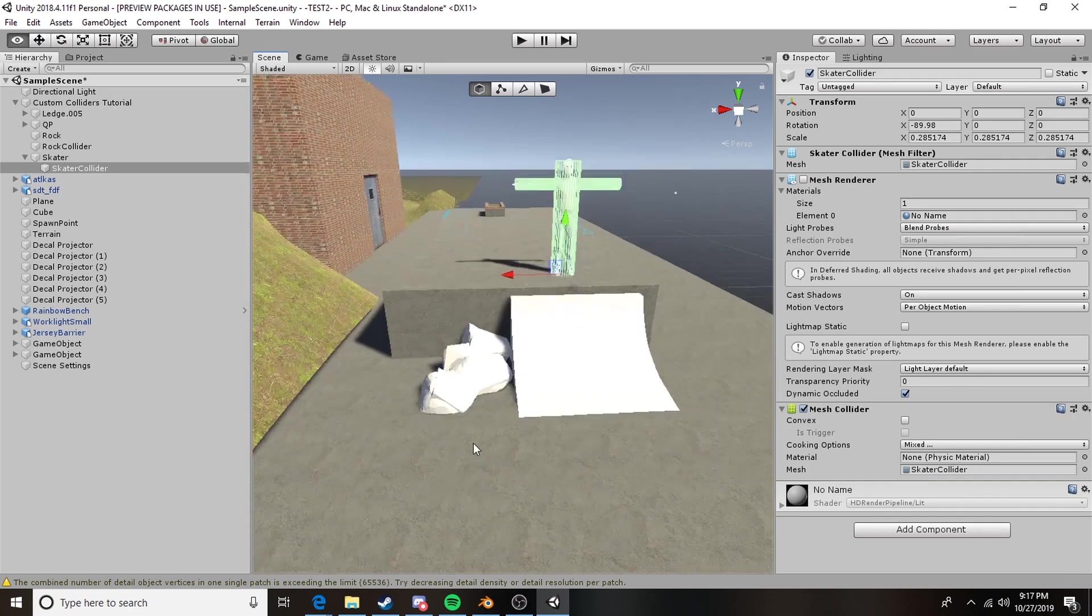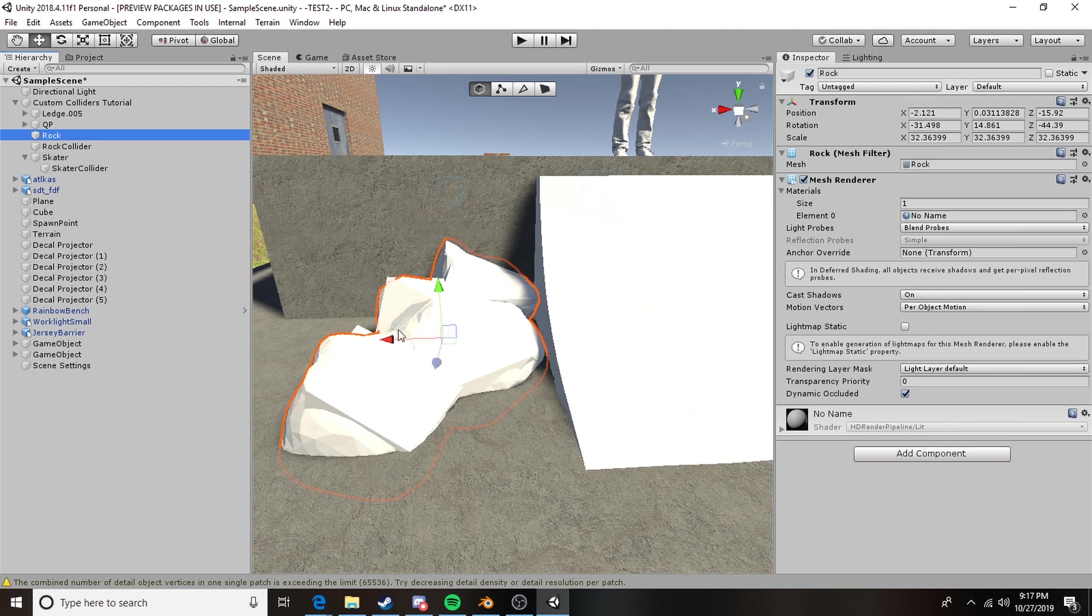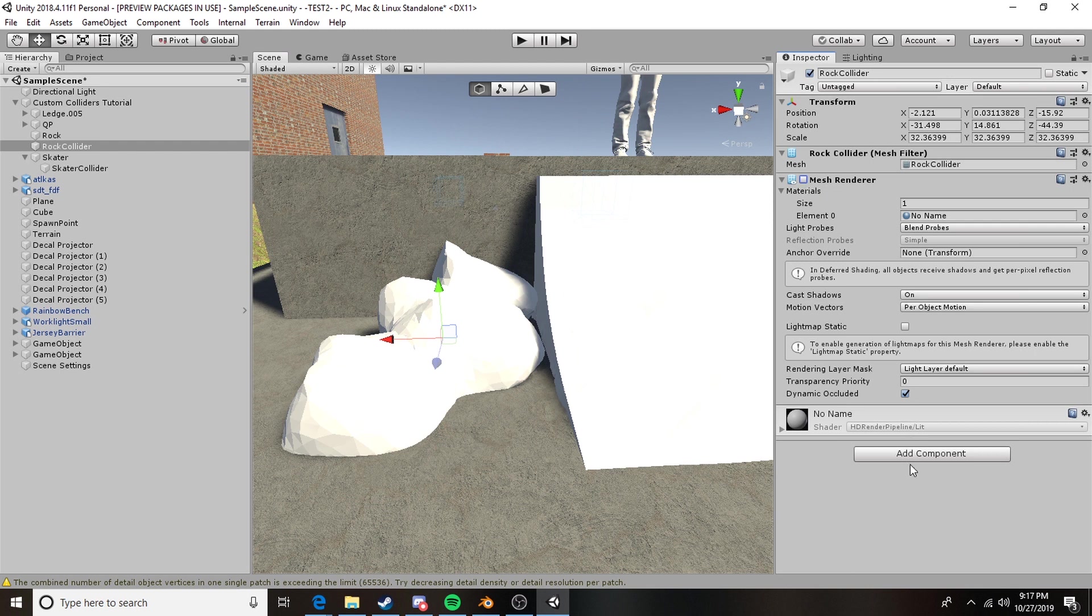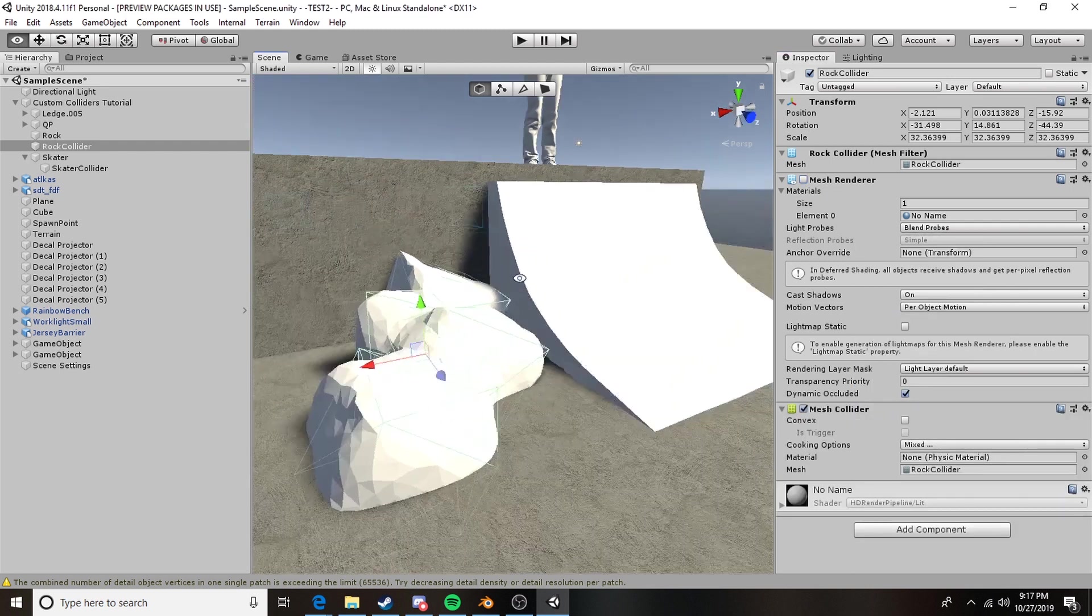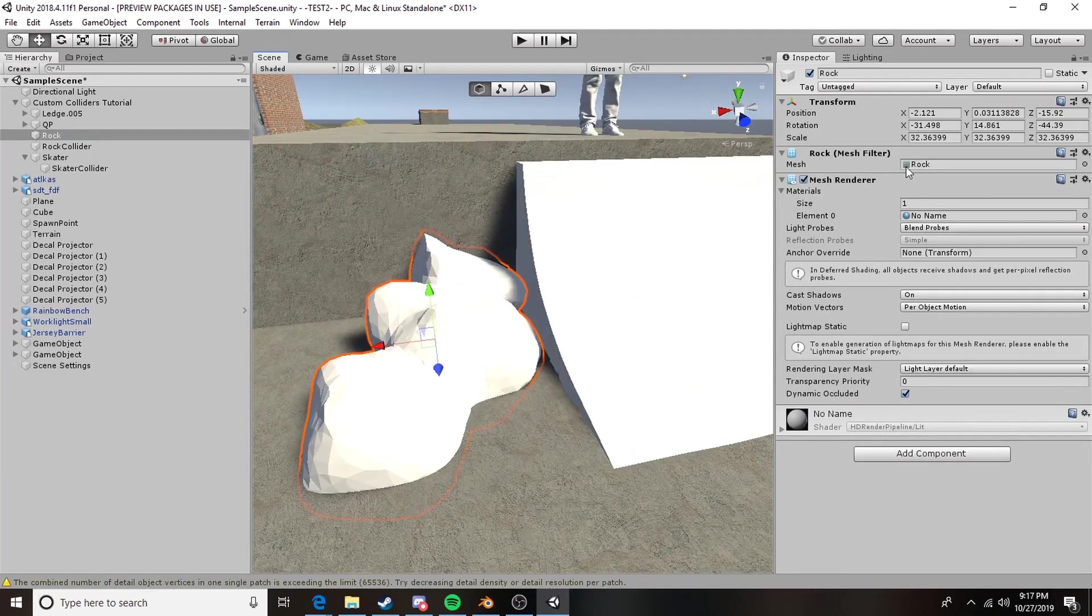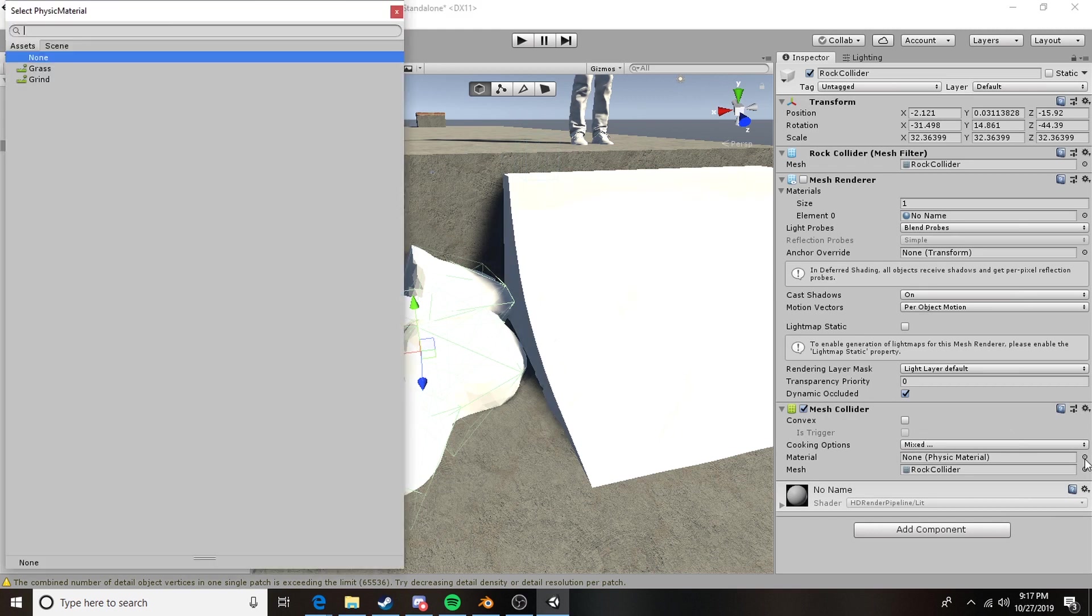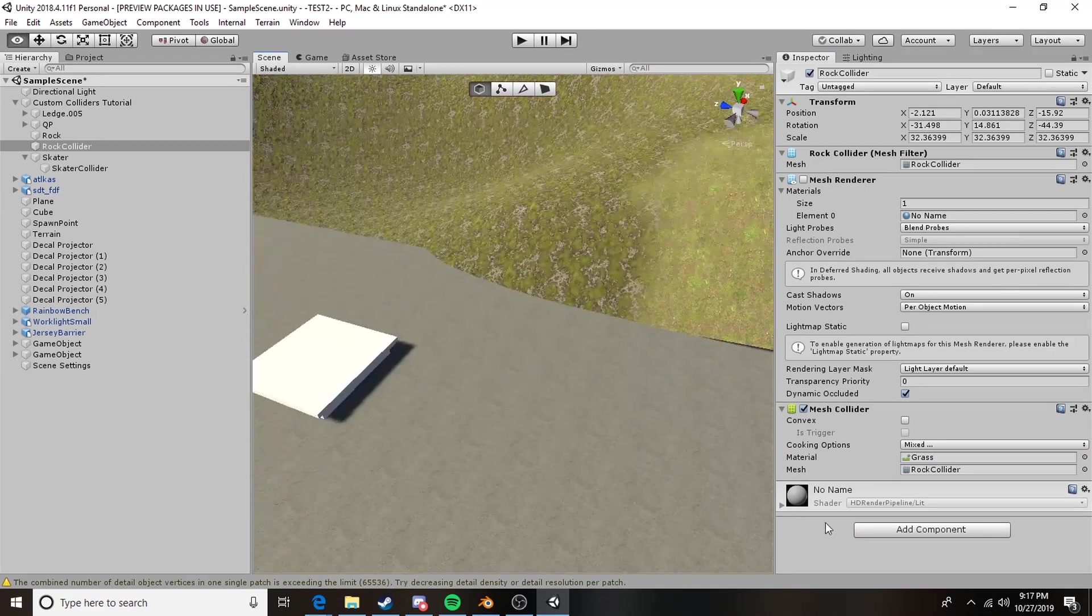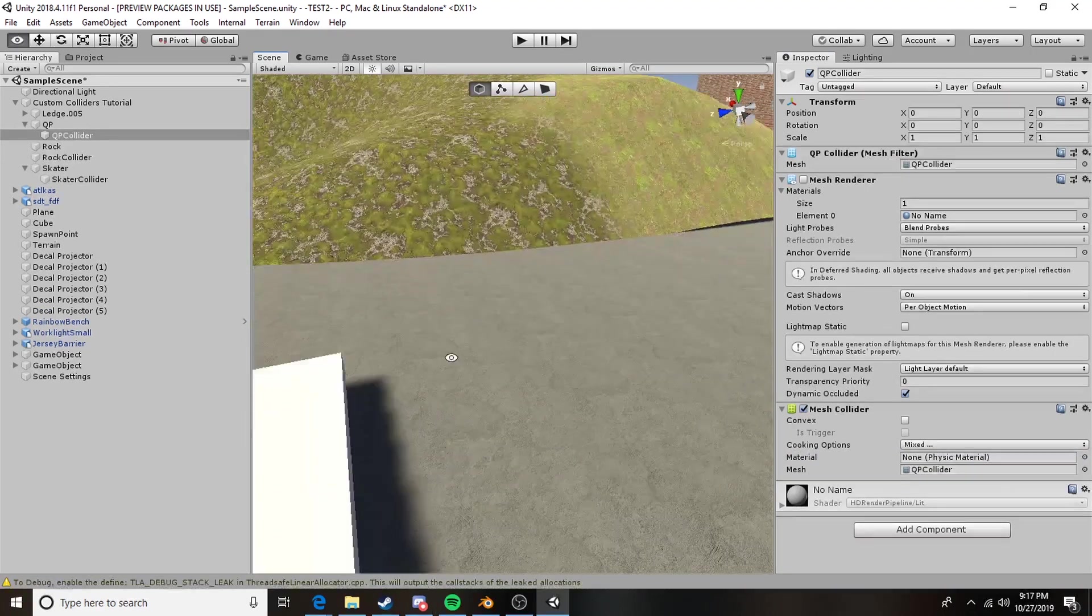The next thing we're going to do is the rock once again this one I did not parent so I can move these separately although I have no desire to do so and once again we're going to follow the exact same process turn off the renderer turn on the collider and the rock itself will continue to have the mesh renderer and no collider and in this case the collider can have a grass physics so that if you hit the rock you slow down. The quarter pipe is the same story.